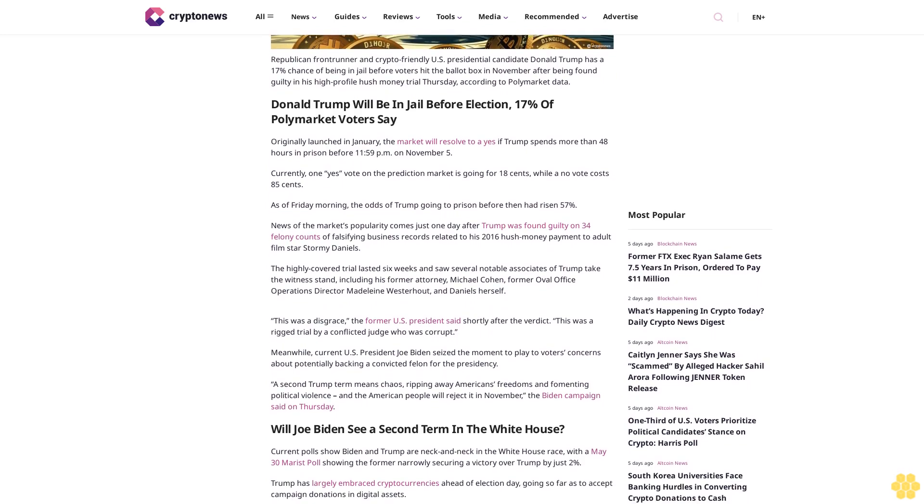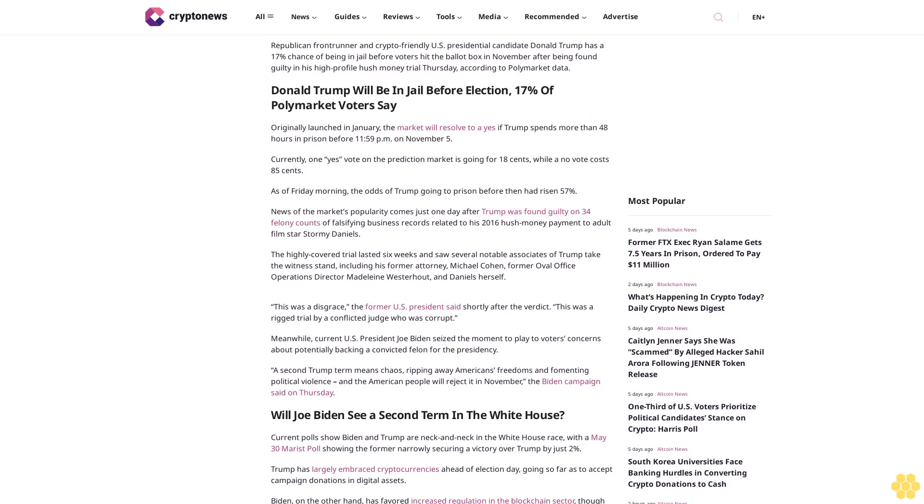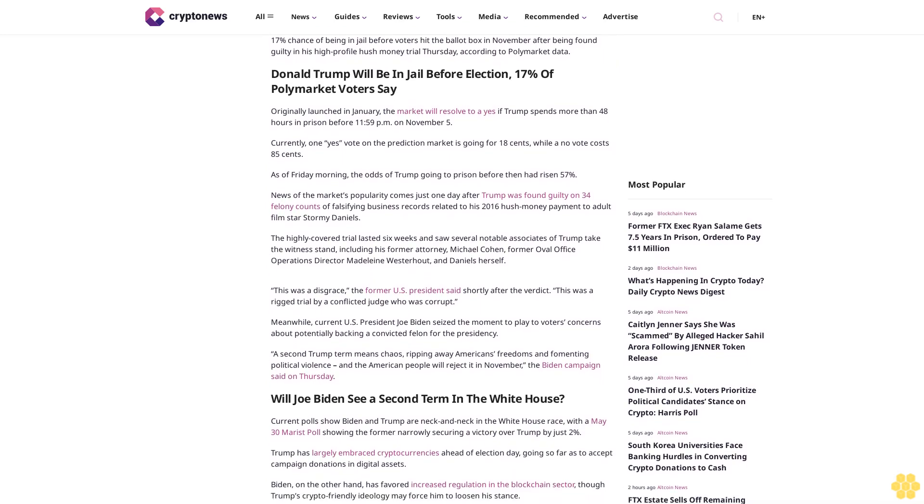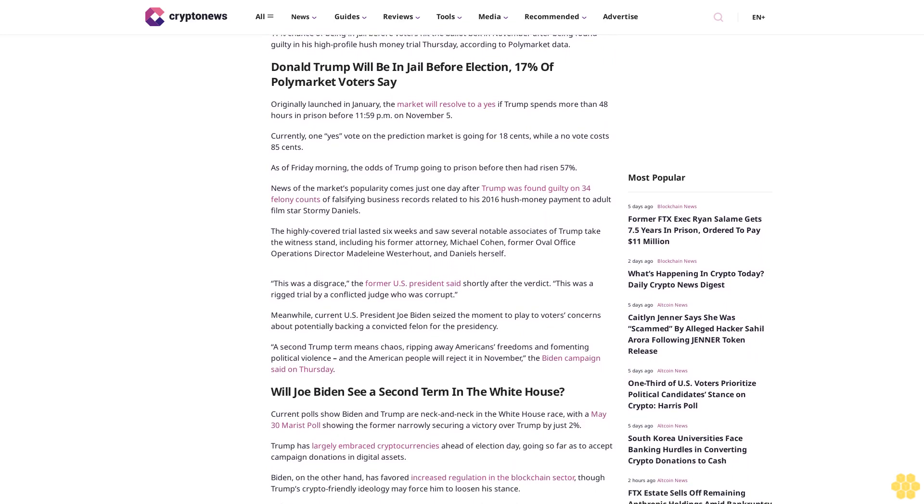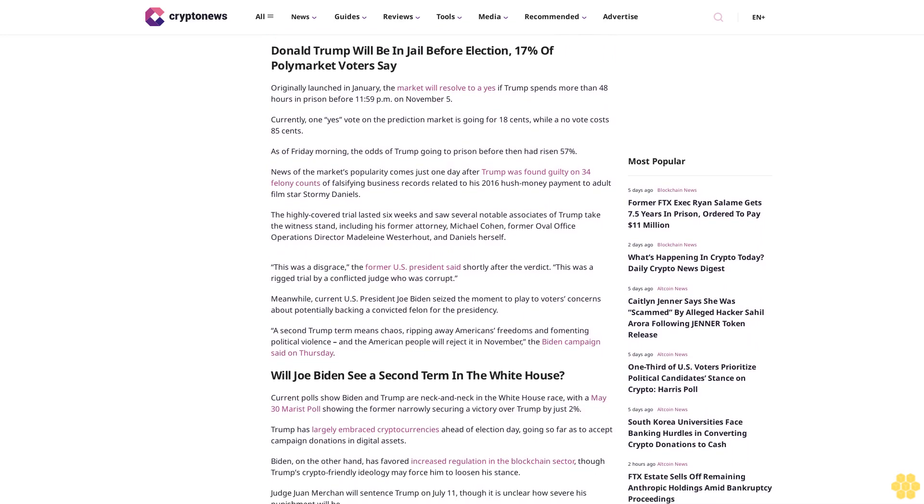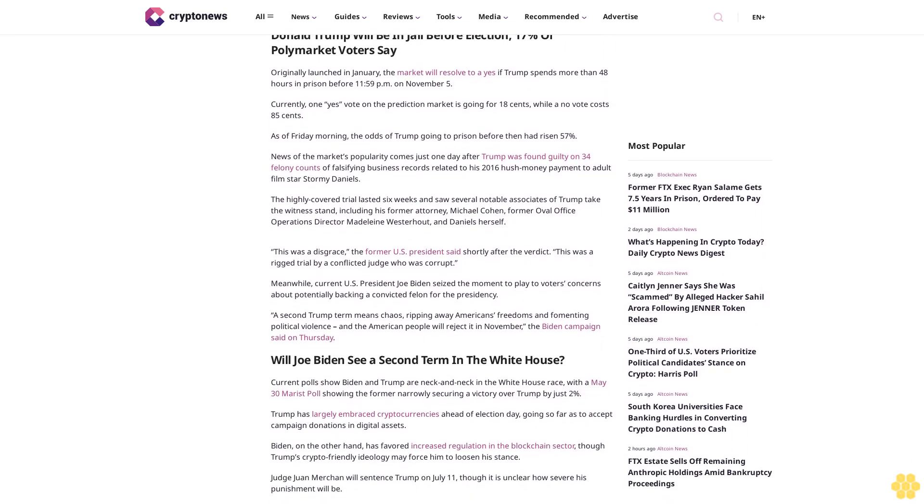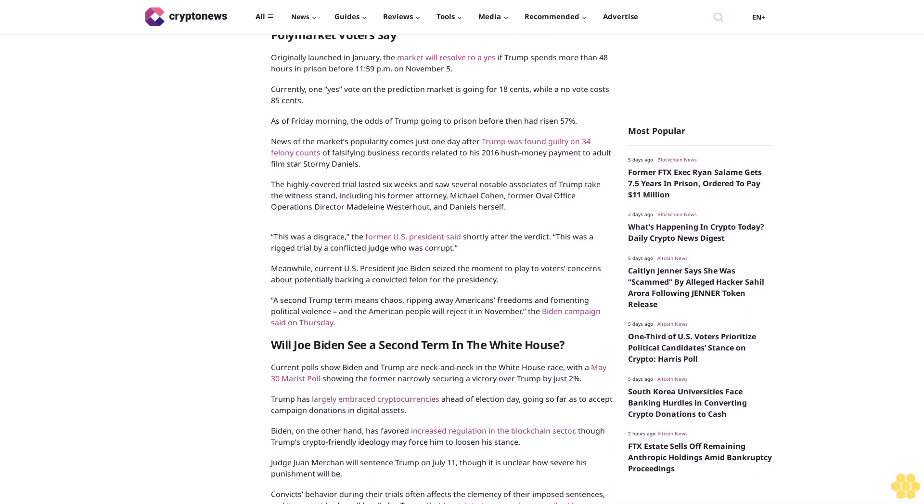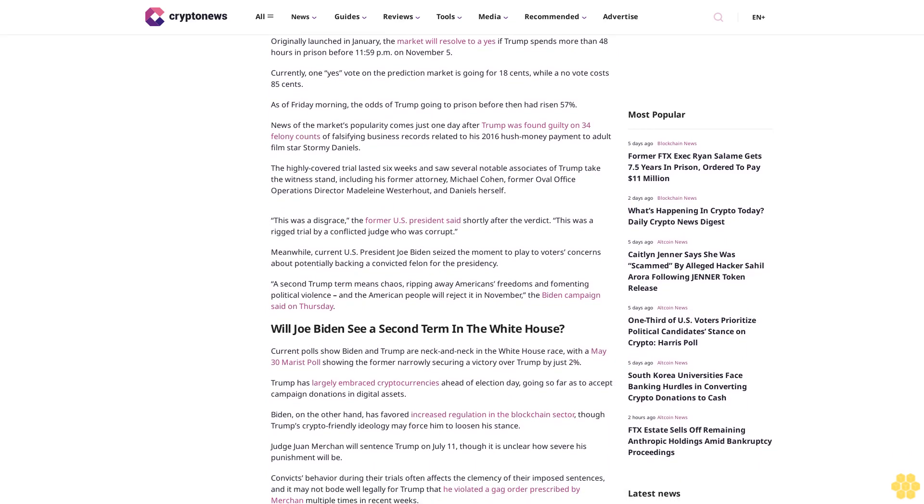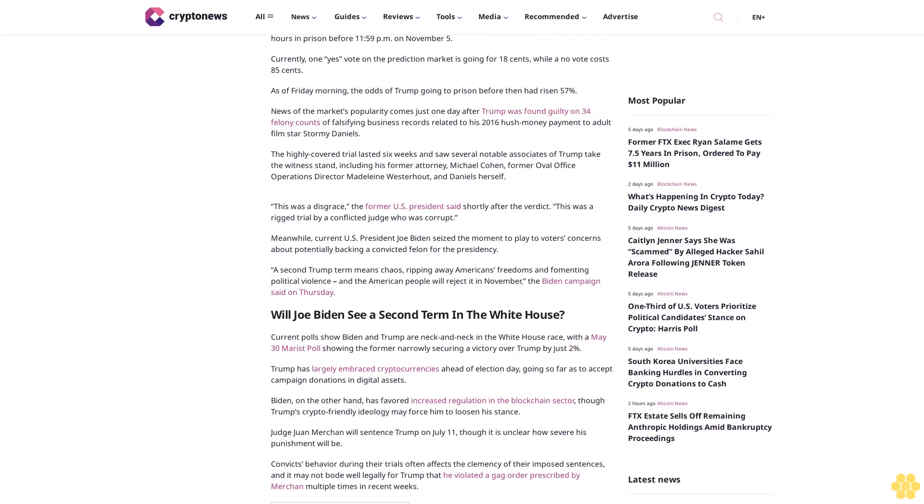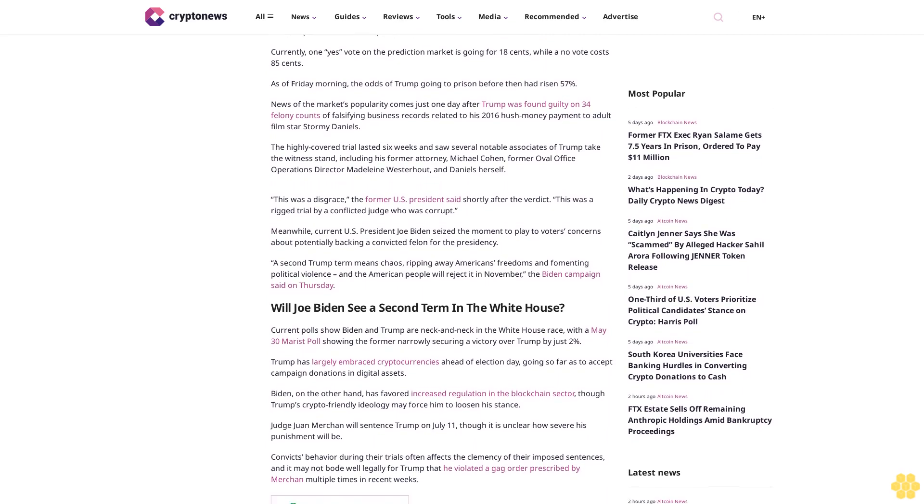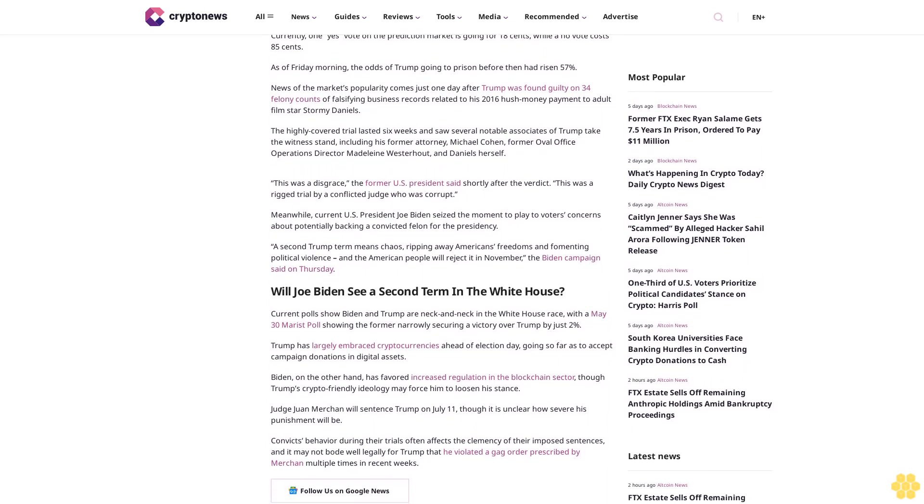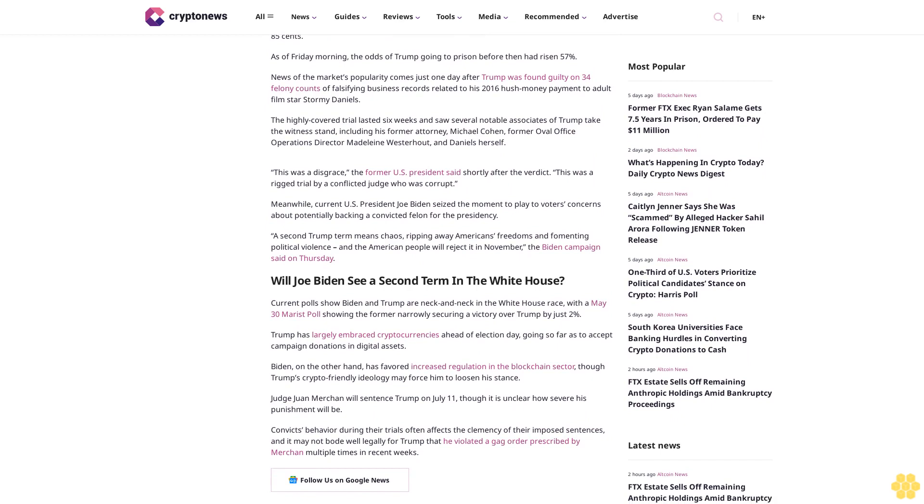Currently, one yes vote on the prediction market is going for $0.18, while a no vote costs $0.85. As of Friday morning, the odds of Trump going to prison before then had risen 57%. News of the market's popularity comes just one day after Trump was found guilty on 34 felony counts of falsifying business records related to his 2016 hush money payment to adult film star Stormy Daniels.